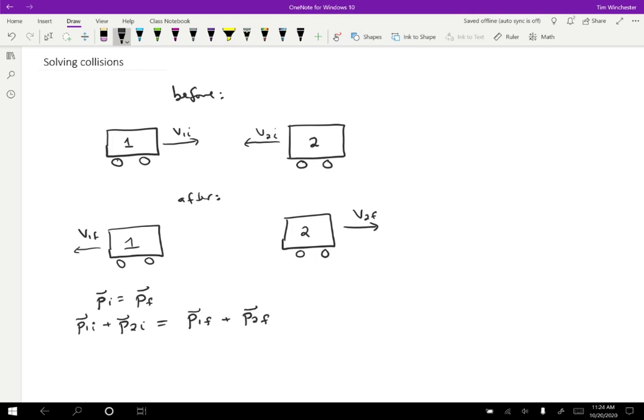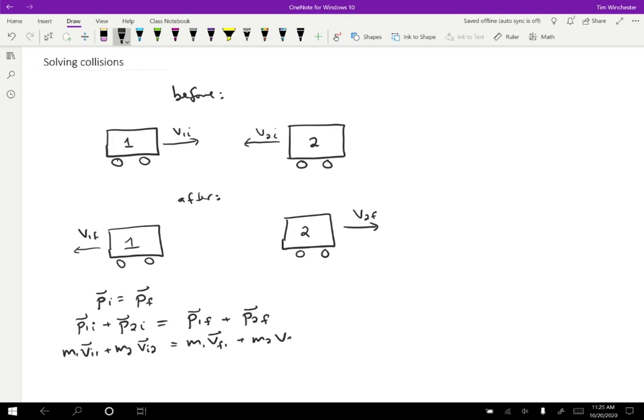They're vectors. We're doing vector addition, but it is still the case that we can add them together like this. So then we plug in the definition of momentum. So mass 1 V1 initial plus mass 2 V2 initial equals mass 1 V1 final plus mass 2 V2 final. So we just plug things in and solve the problem.